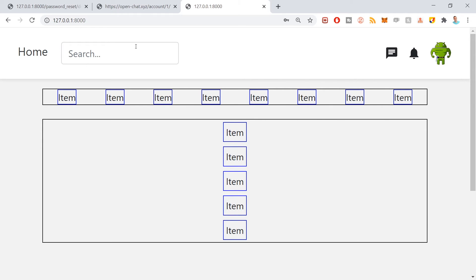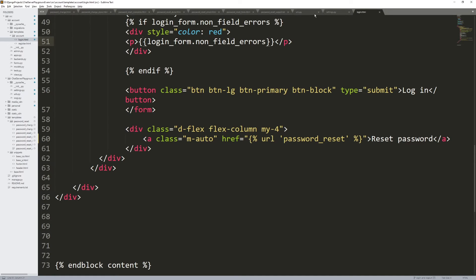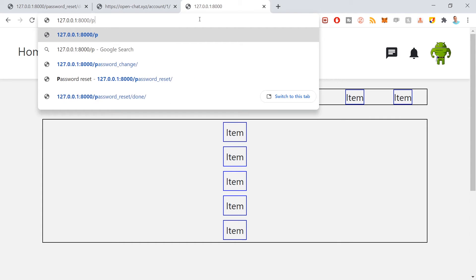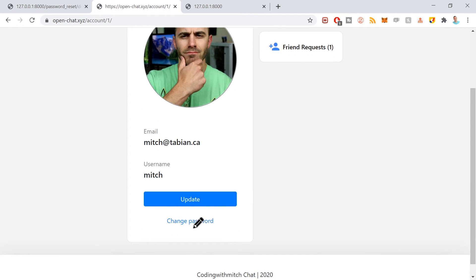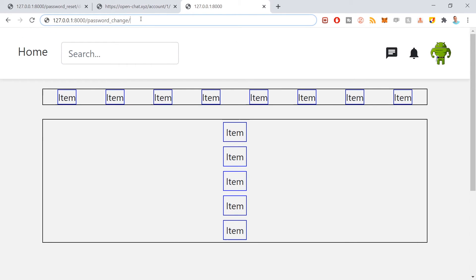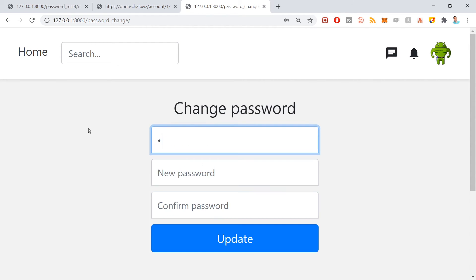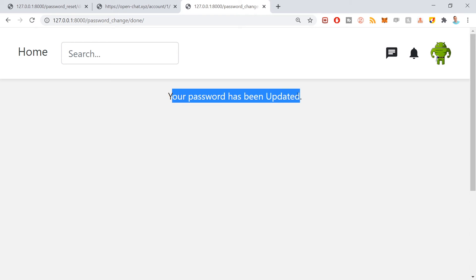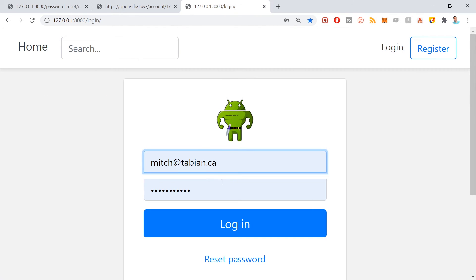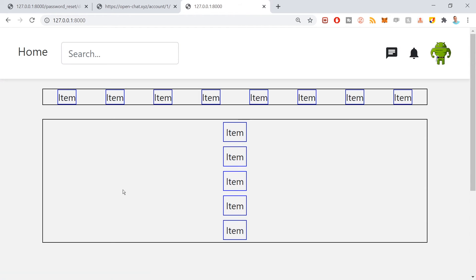I click sign in and log in with the new password — it works! Everything is working as expected. The other URL we set up was for changing your password. Going to /password_change/ in the browser, I type in the password I just reset to and set it back to the original. Click update — it says 'Your password has been updated.' Going to login and entering the original password — yes, it works. Everything is working correctly.